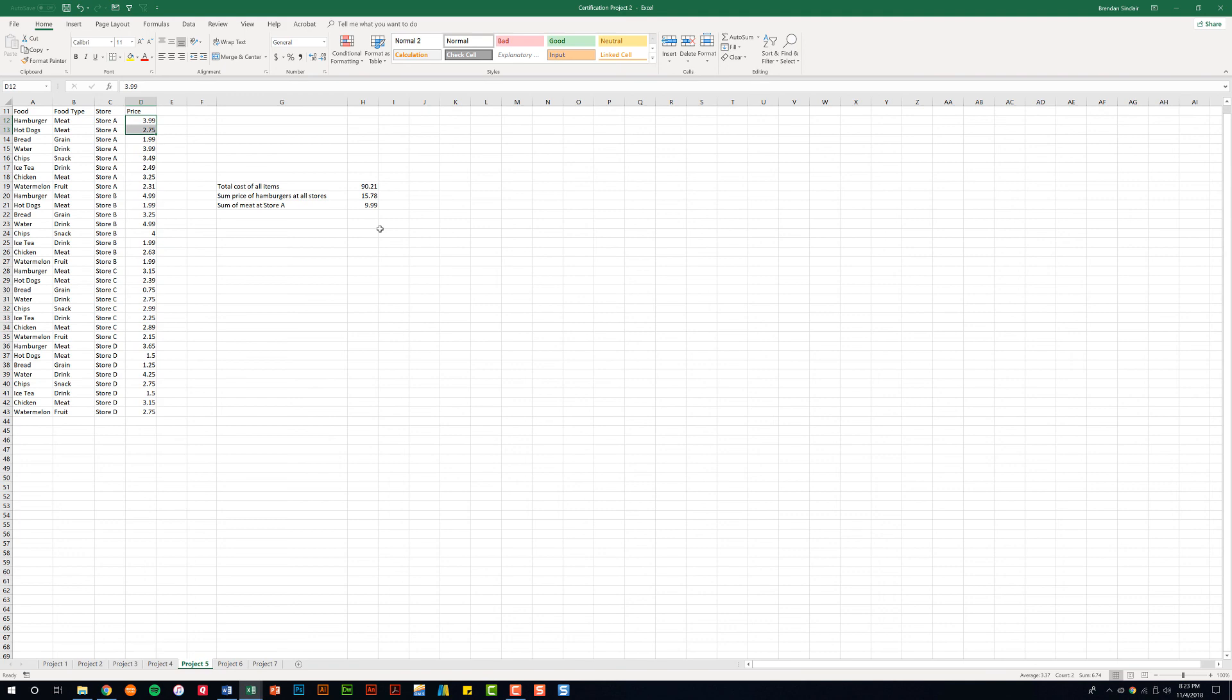These three formulas can be very powerful and very useful. I hope that you're able to now incorporate these different functions within your Excel workbooks.